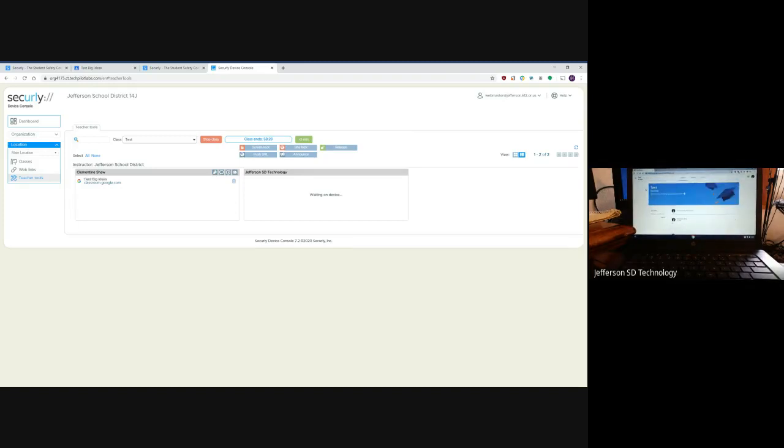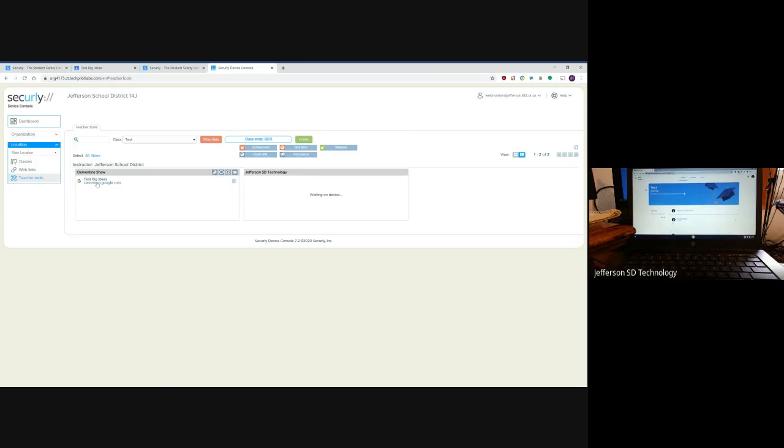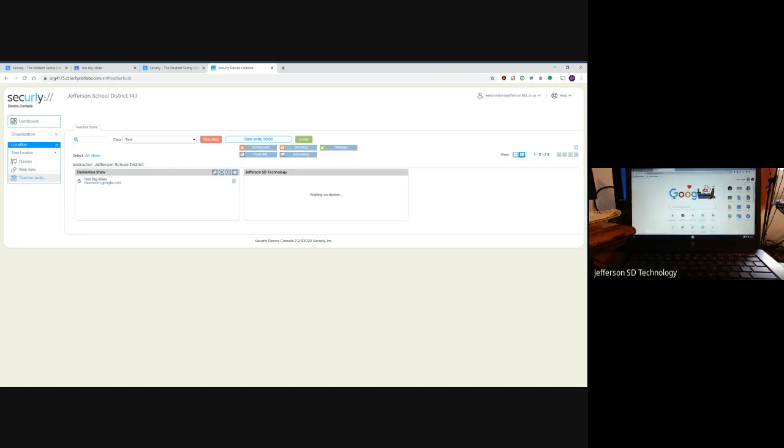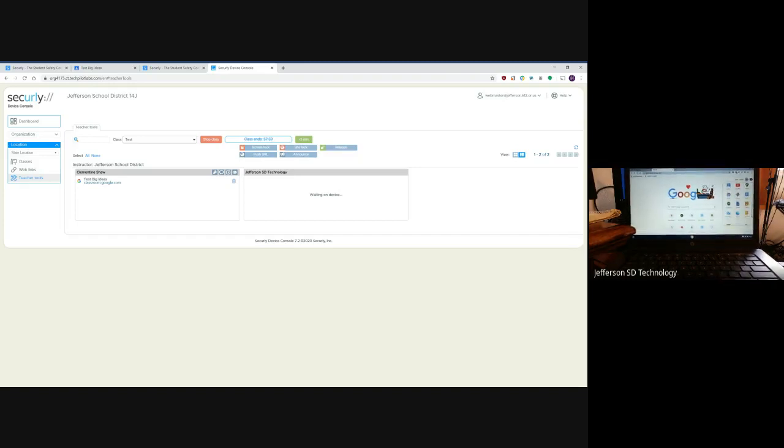You'll notice over here the screen in the teacher section is showing me that Clementine is logged in and she is on Test Big Ideas in classroom.google.com. Let's say she decides that she wants to go watch videos while you're giving class instruction, so she goes over to YouTube.